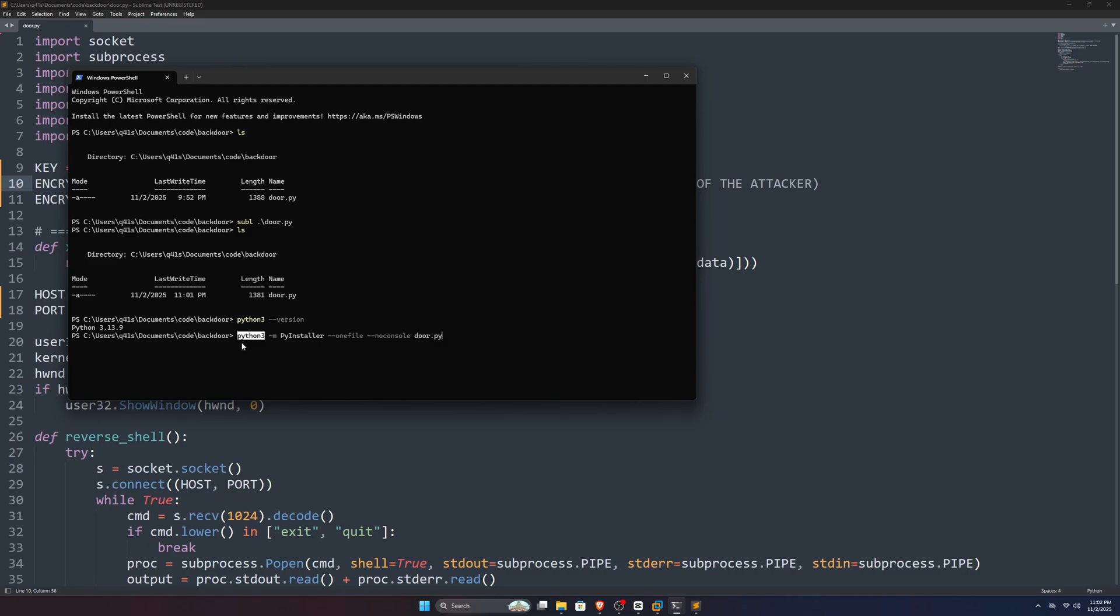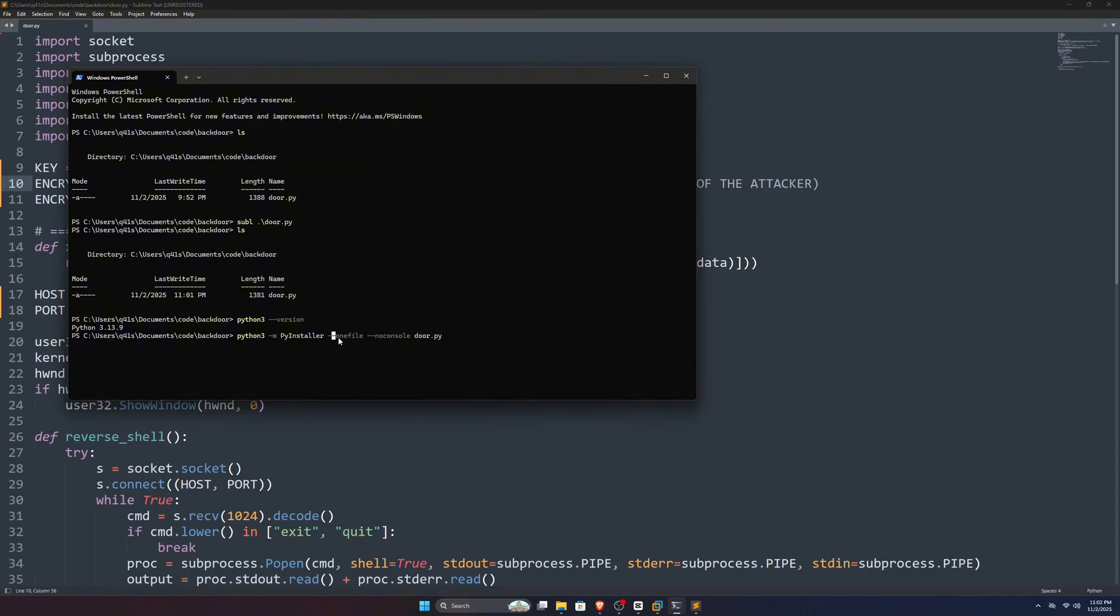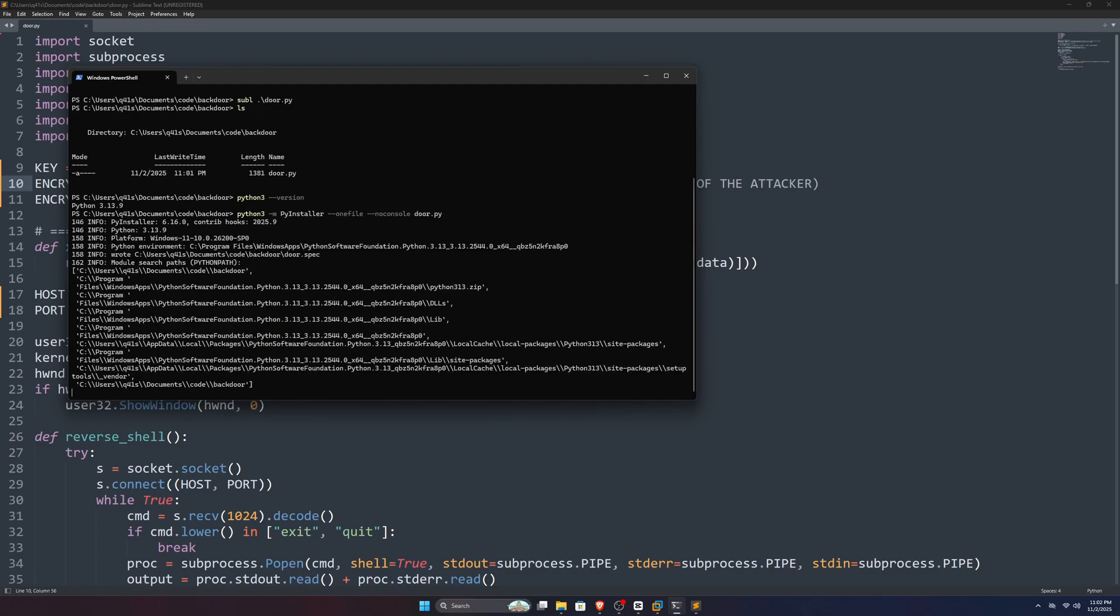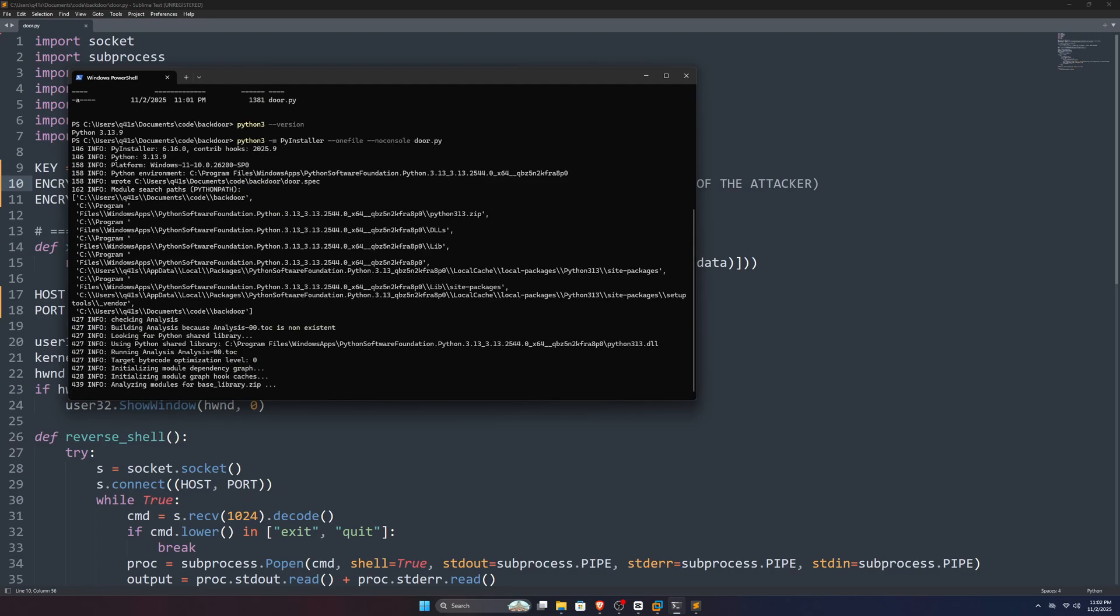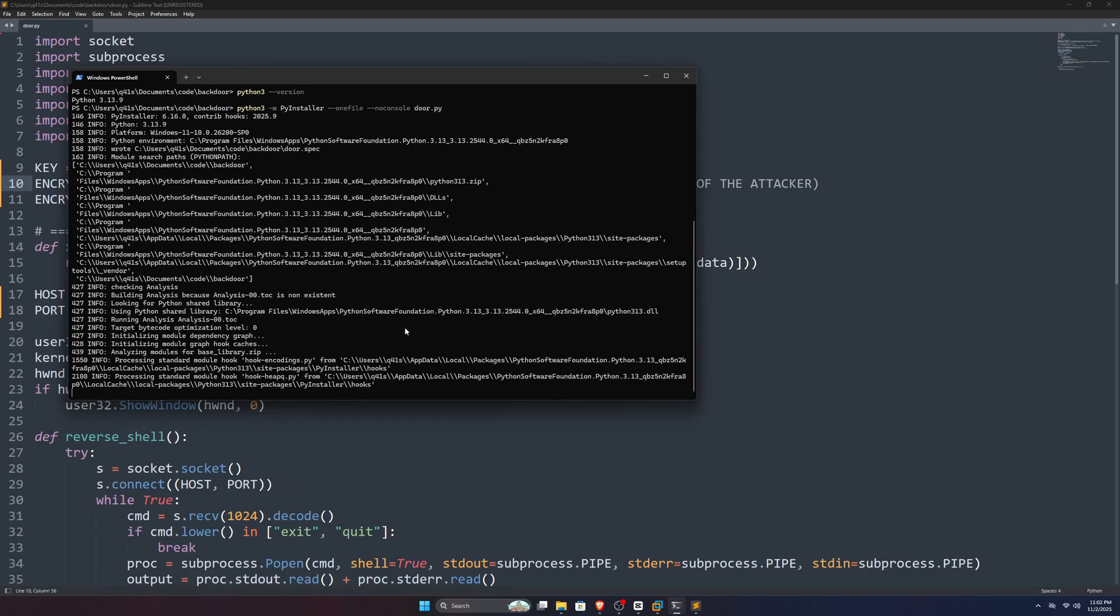Let's break this command. We type Python 3 first, and then dash m to specify our PyInstaller module, and then dash dash one file for making a single executable file only, and then no console for no flashing terminal window, and then finally our door.py.